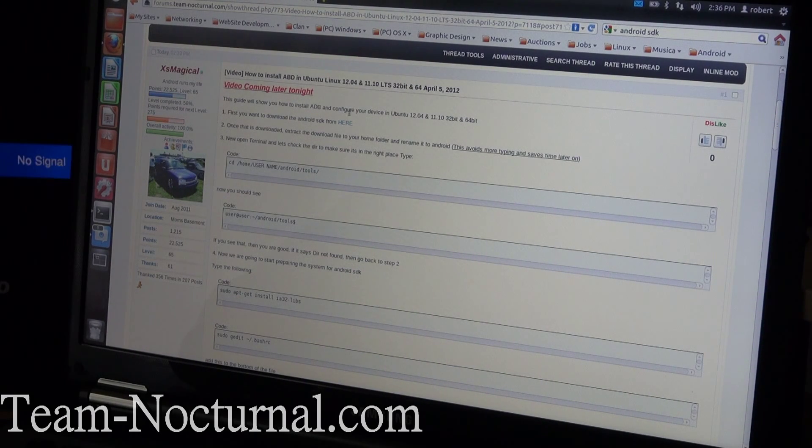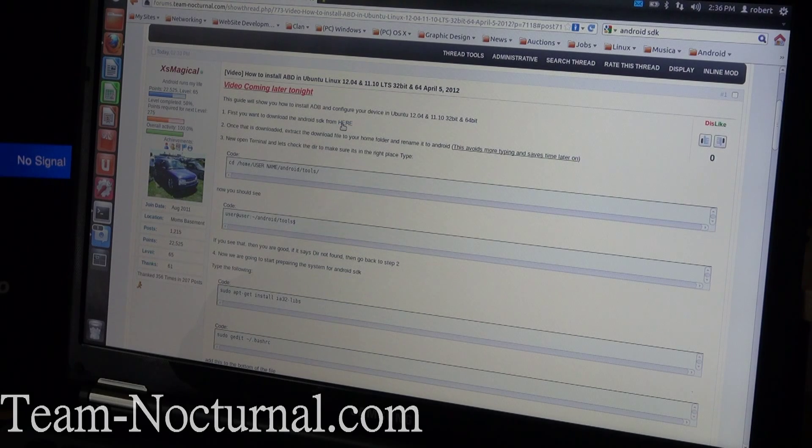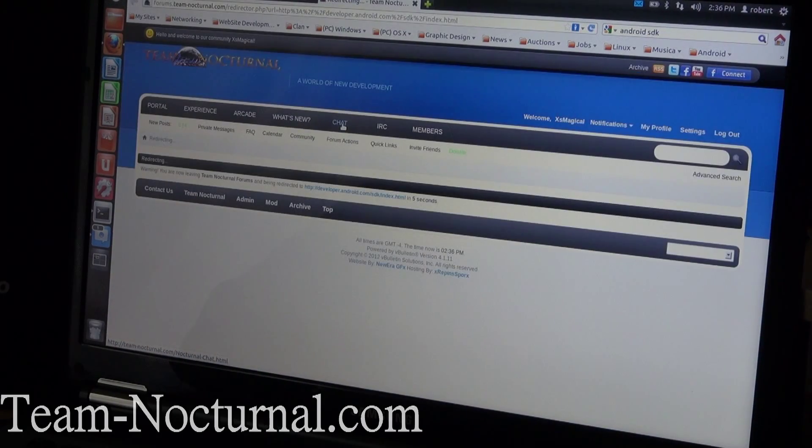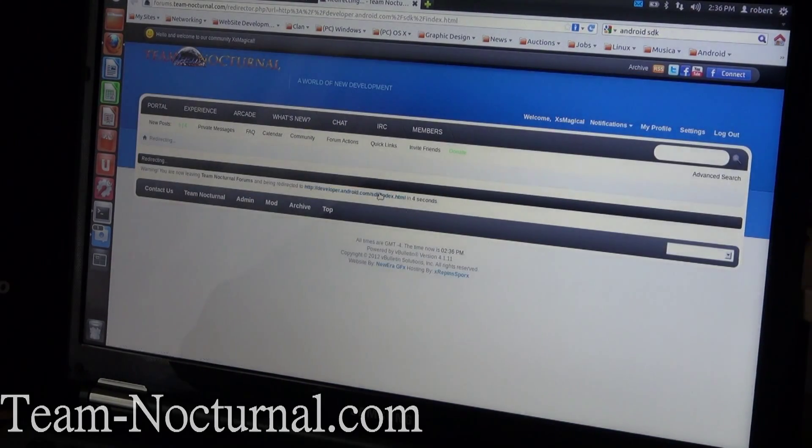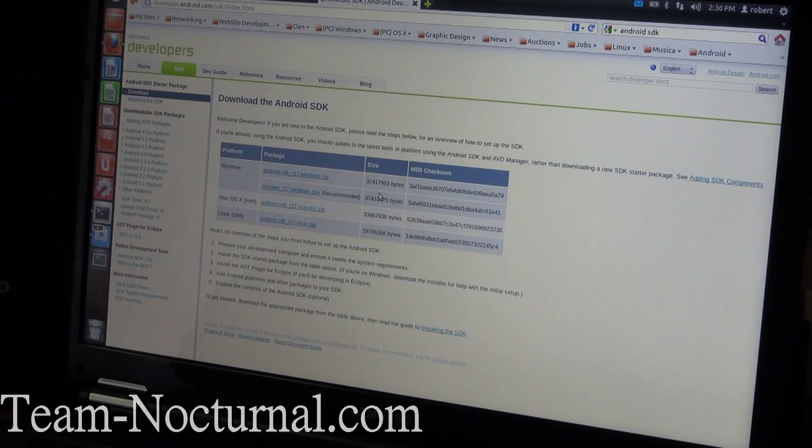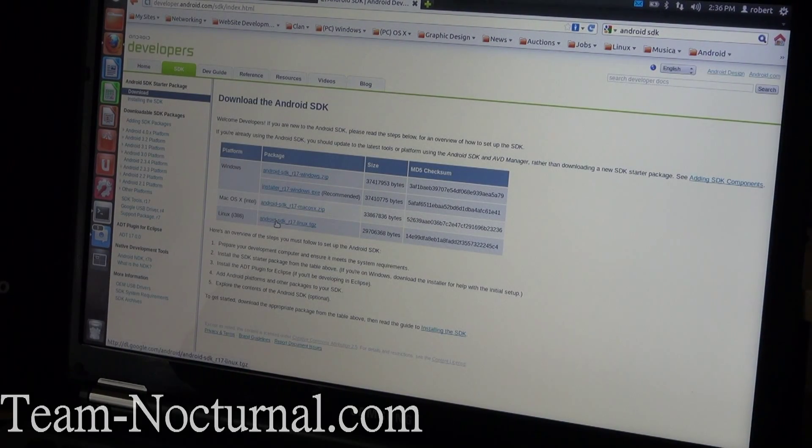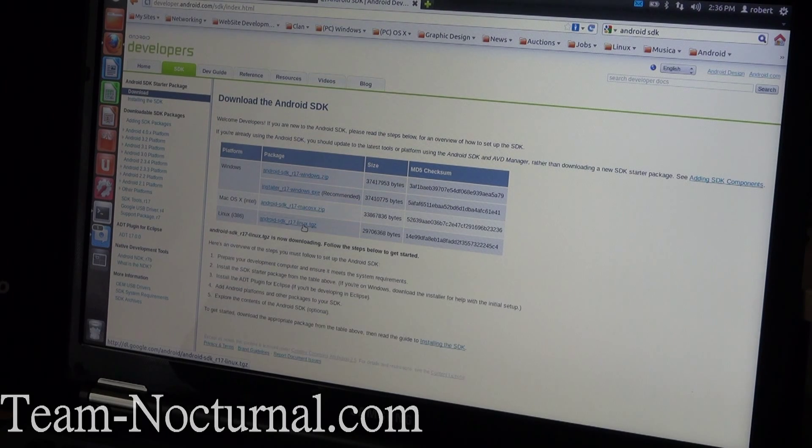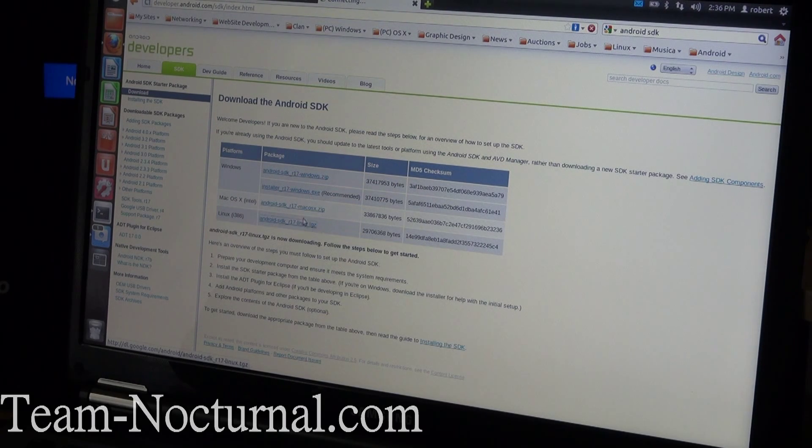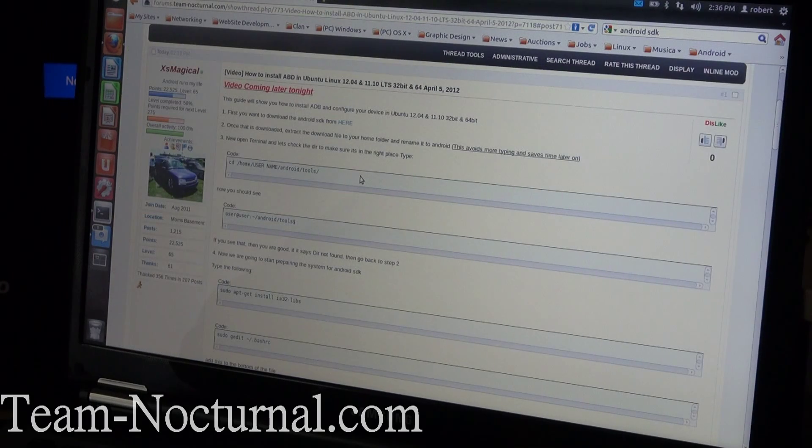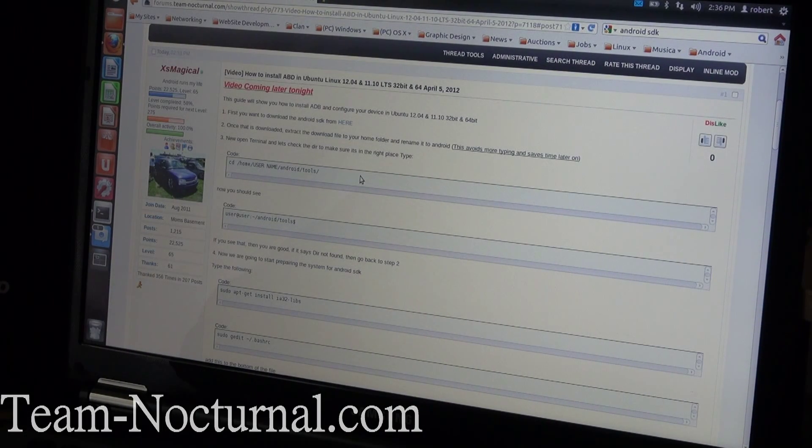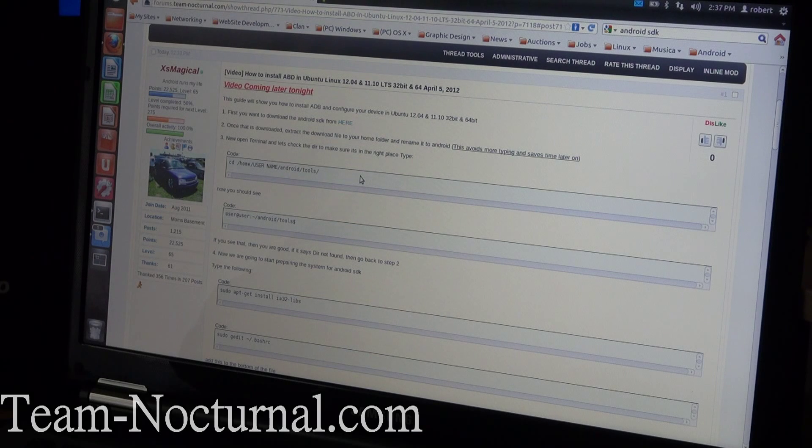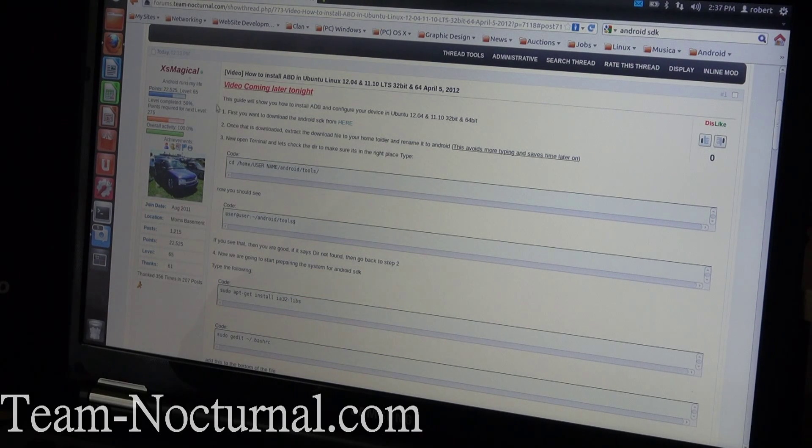After that you're going to read the guide. First thing you do is click on the first link which will take you to the Android developer page, and you're going to download the Android SDK for Linux. Once that's downloaded, you're going to open the archive first, then extract it to your home folder.